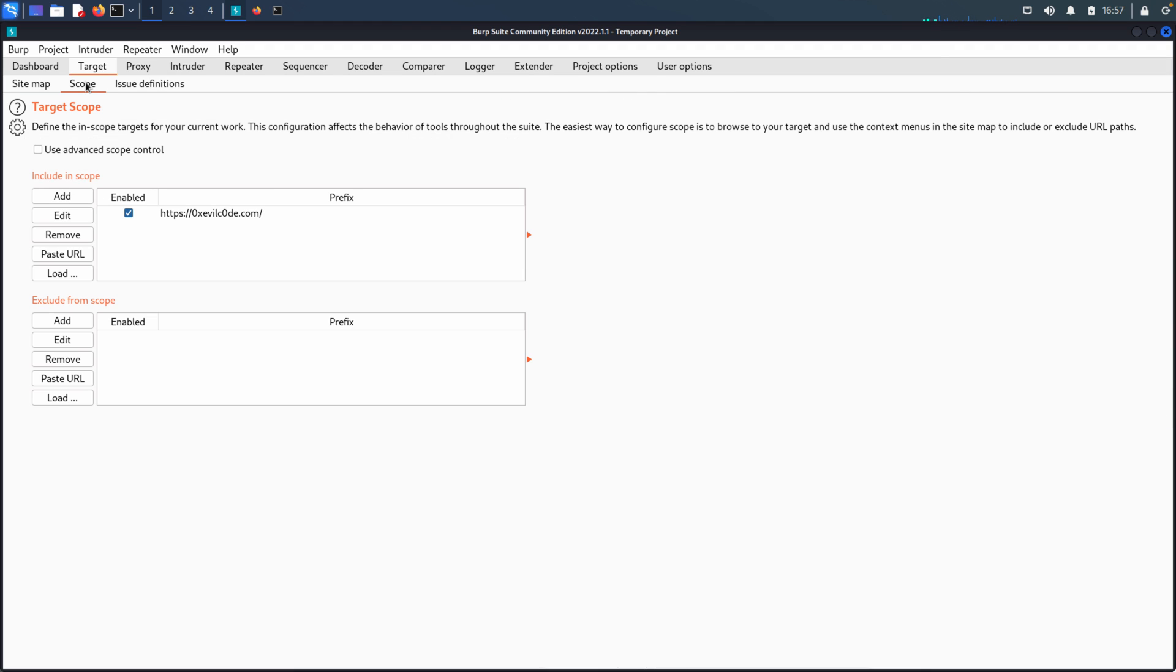And now if we go to the scope tab, you'll see that only included, we're only including items in the scope that we've defined. And it's this one URL.